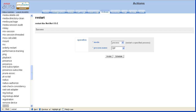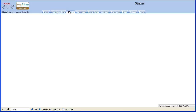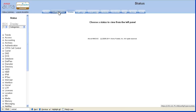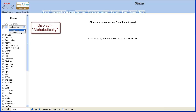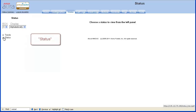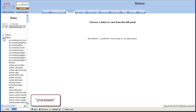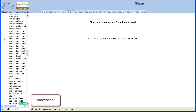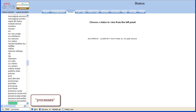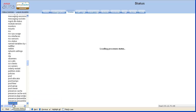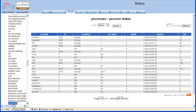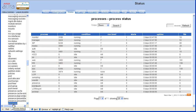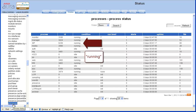To confirm that the process restarted, in the browser select the Status tab. In the left menu, choose alphabetically from the Display drop-down. Expand Status. Find and select Processes. Locate the process in the table. In our example, the SIP process was restarted. Confirm that the condition is listed as running.